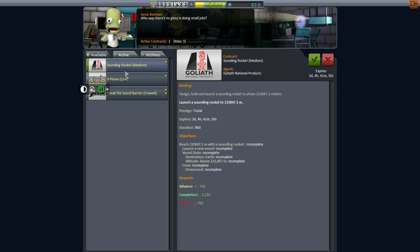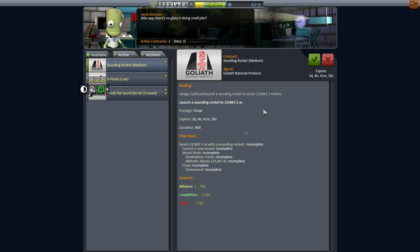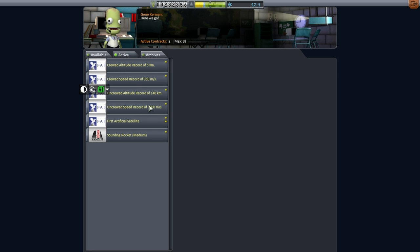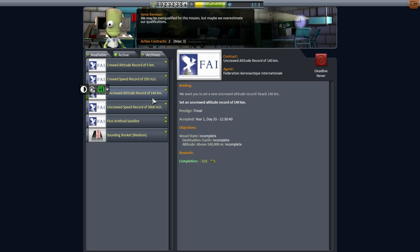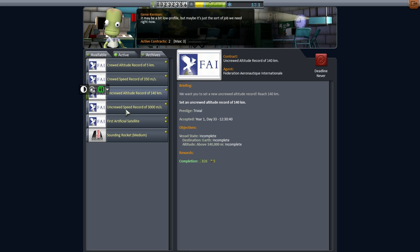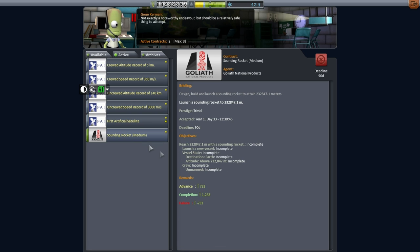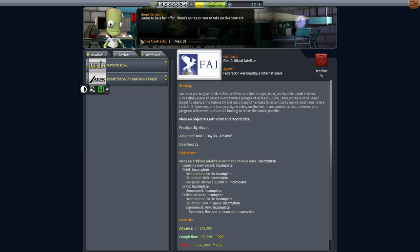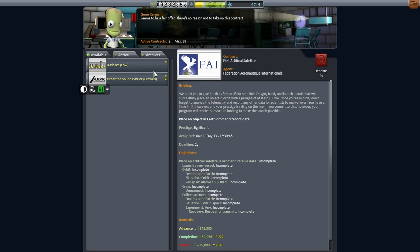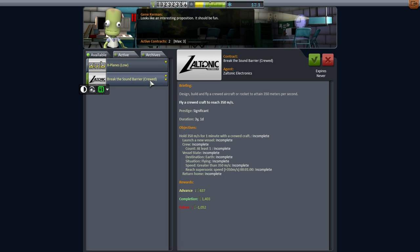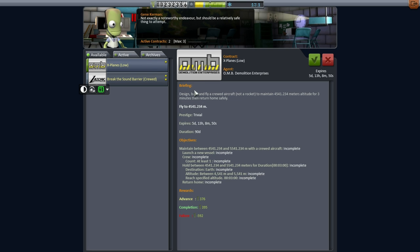Then we also have this sounding rocket medium which asks us to put a sounding rocket up to 232 kilometers. So we'll do that. And otherwise we automatically get the speed and altitude records. Those aren't particularly important. The completion doesn't give us a huge amount compared to the actual contracts. Especially this first satellite contract is very, very lucrative. And actually we got the bonus already which is excellent.